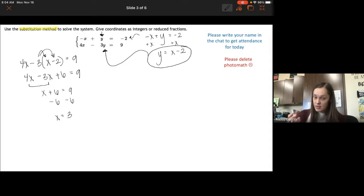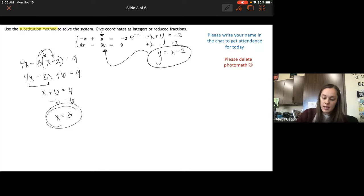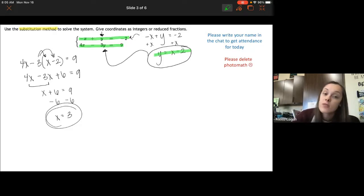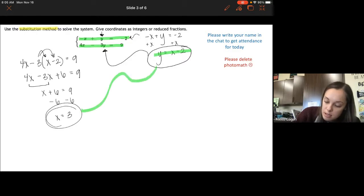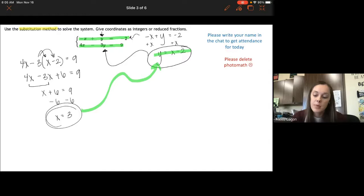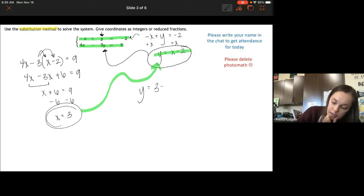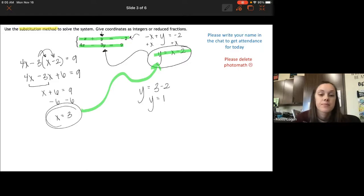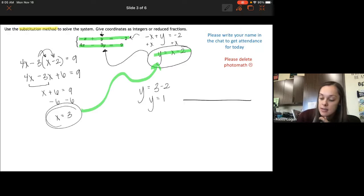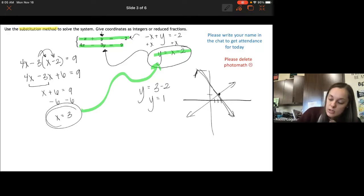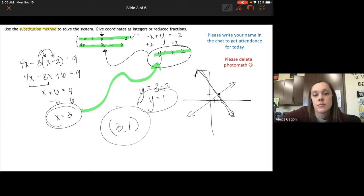Once you've solved for one variable, plug it into any of the equations. I'll plug x equals 3 into the equation we already solved for y: y equals 3 minus 2, so y equals 1. If we were to graph these two lines, they would cross at the point (3, 1). So our solution — always write it as an ordered pair — is 3 comma 1.